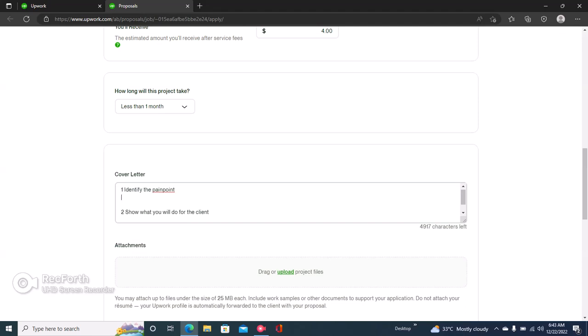So the first thing that I'll write here is the pain point of the client. I can write standard content on crypto, NFTs, and blockchain in simple terms. This is exactly what the client wanted and you've just summarized that and told the clients that you can do the job. I can write crypto, NFTs, and blockchain content in simple terms.